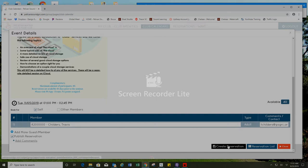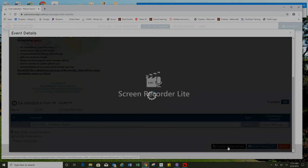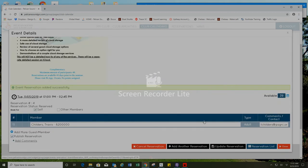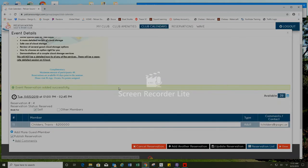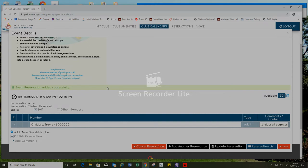I would like to proceed and press create reservation and you will see a green bar across the middle of the screen saying my event reservation was added successfully.